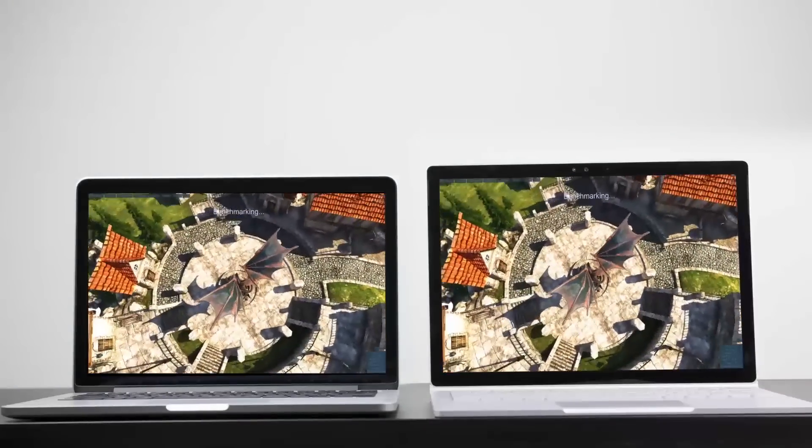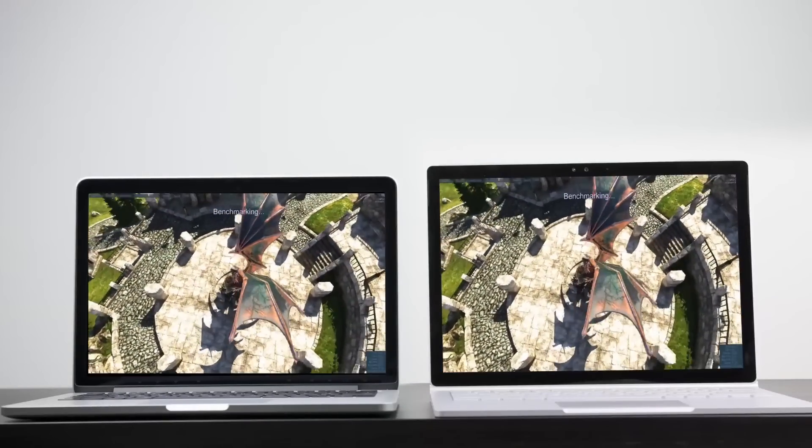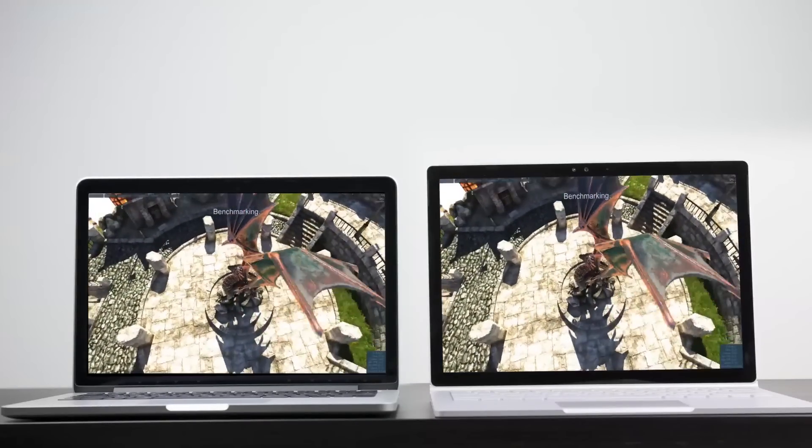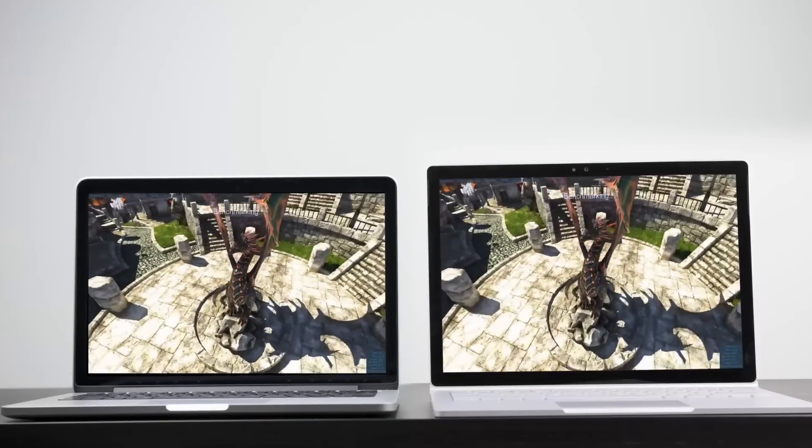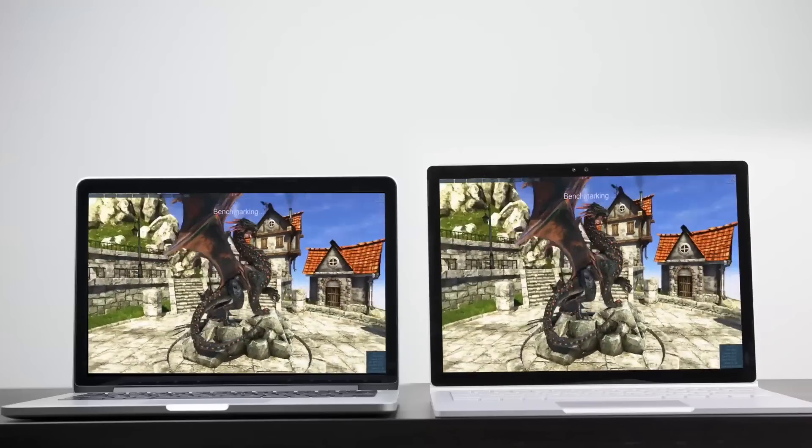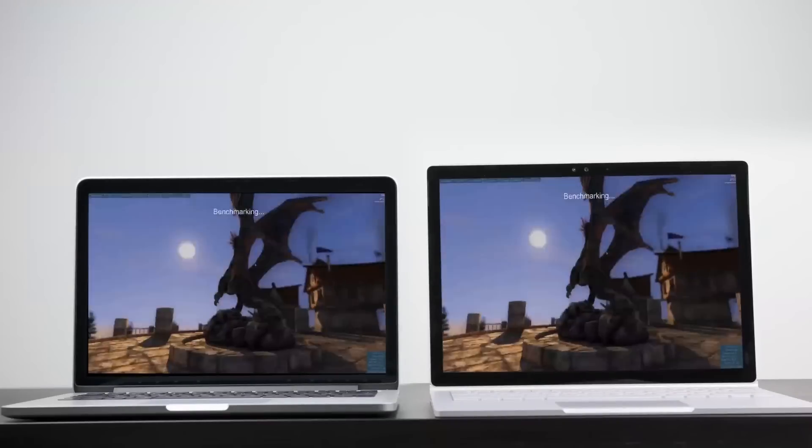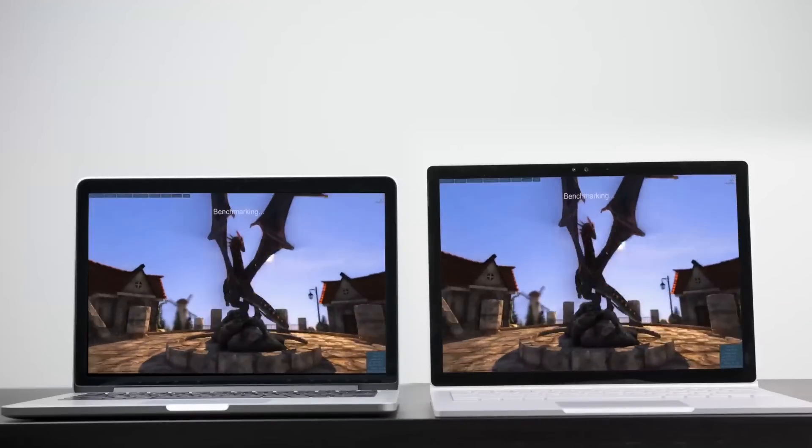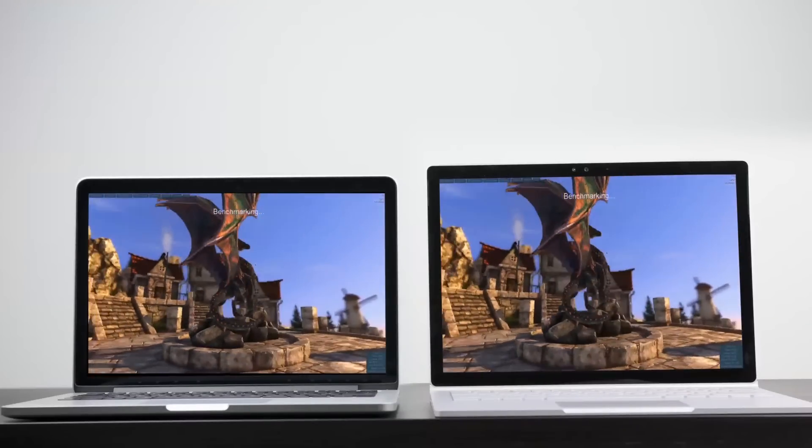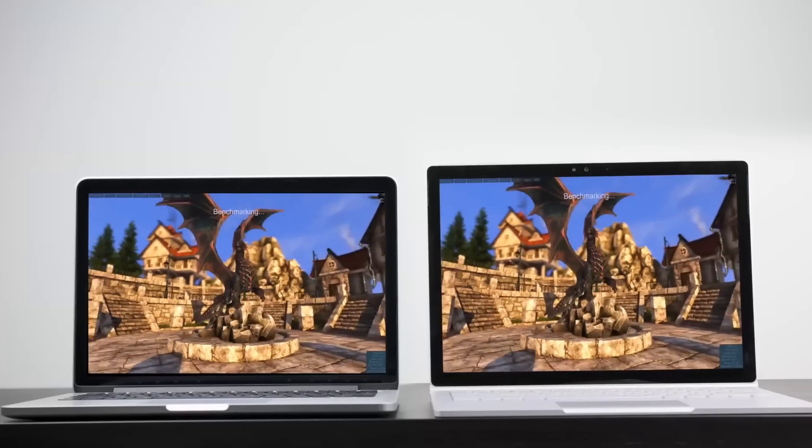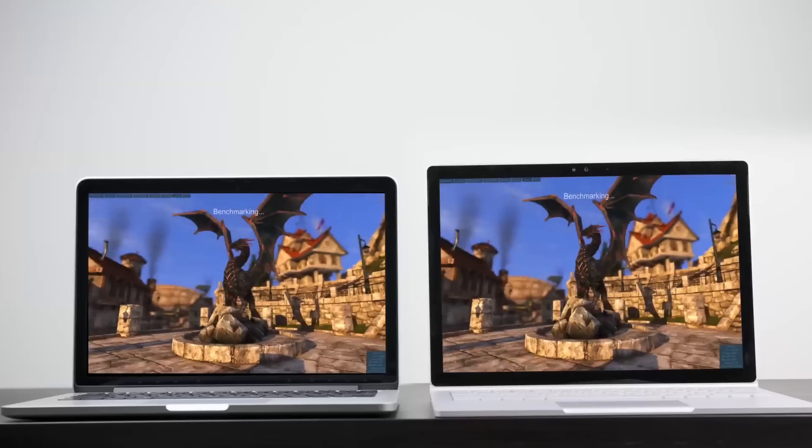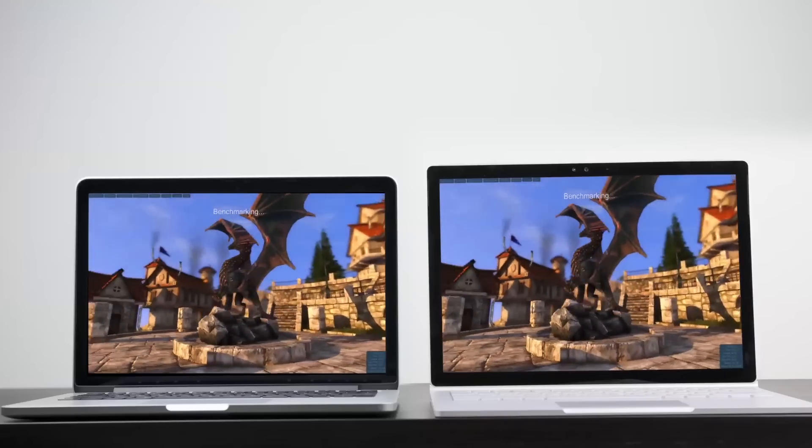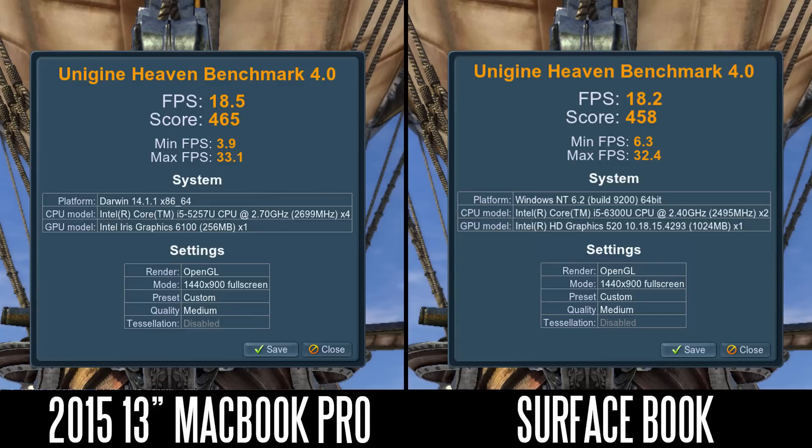Let's test out the graphical performance. We're testing the integrated graphics, so there's no discrete graphics cards on either, even though you have the option of adding one when you buy the computer. First we're going to look at the Heaven benchmark. We set the resolution to 1440 by 900 medium detail settings. We got about 18.5 average frames per second on the MacBook Pro and about 18.2 average frames per second on the Surface Book. That's pretty close, so they're pretty evenly matched.